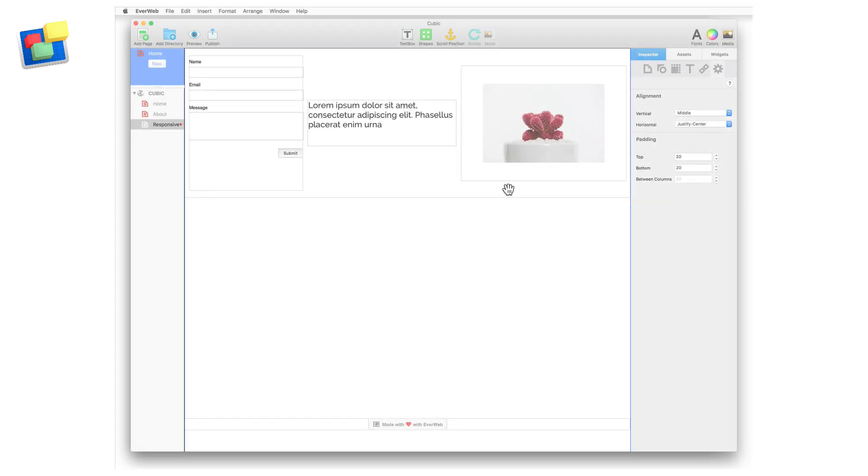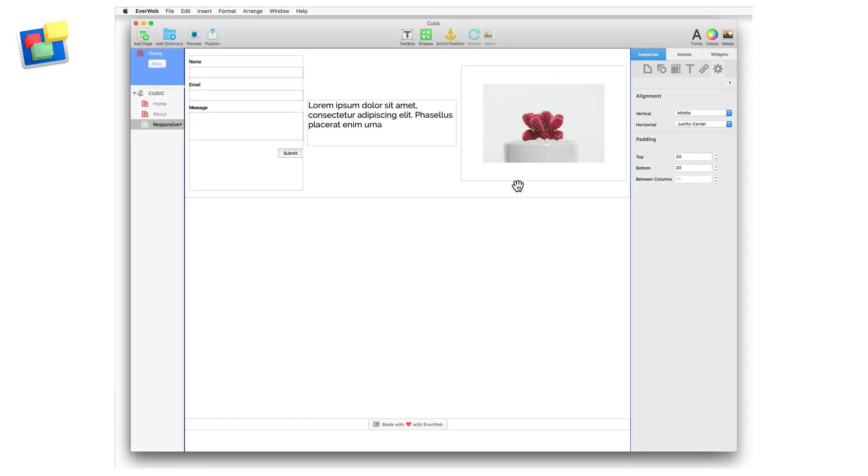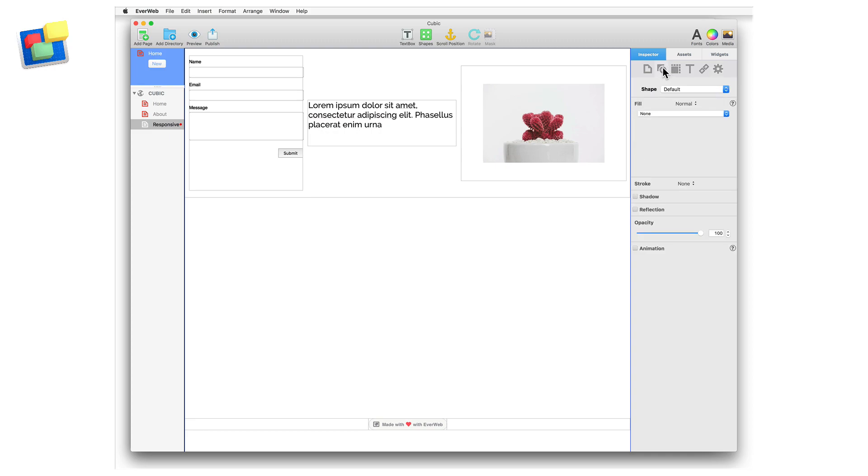To add a background to the responsive row widget, select the responsive row. In shape options, use the fill option of your choice. All fill options are responsive.